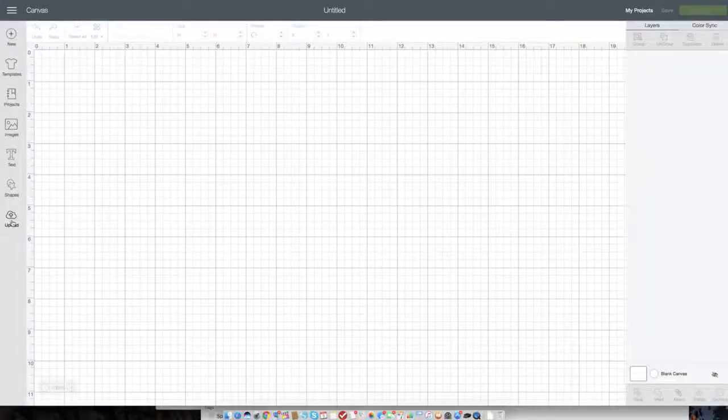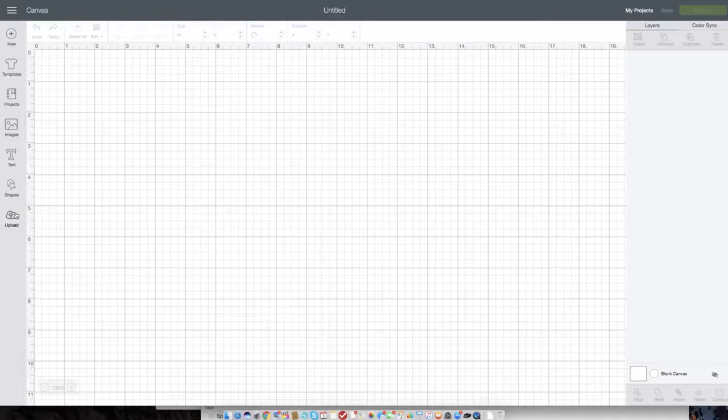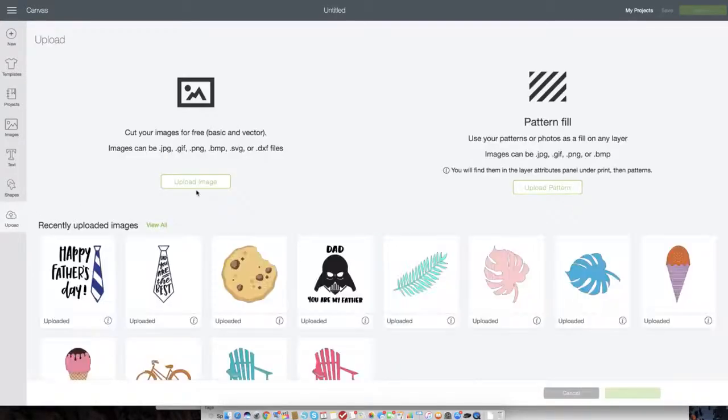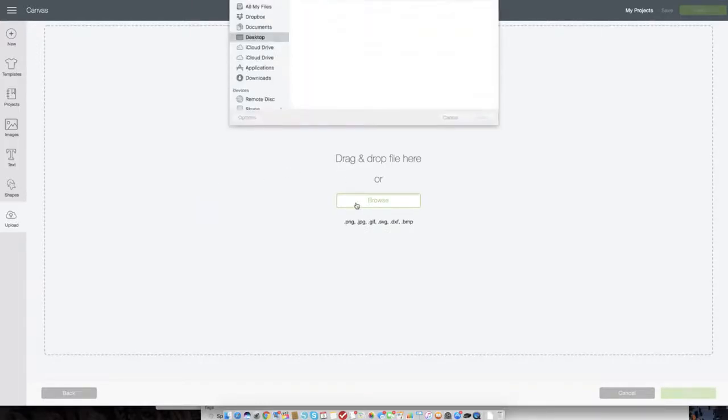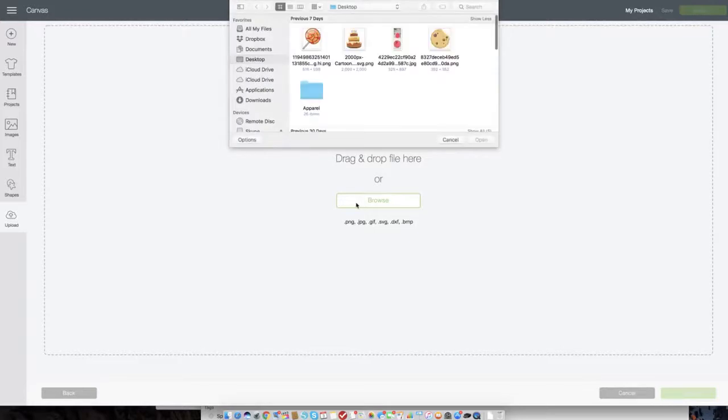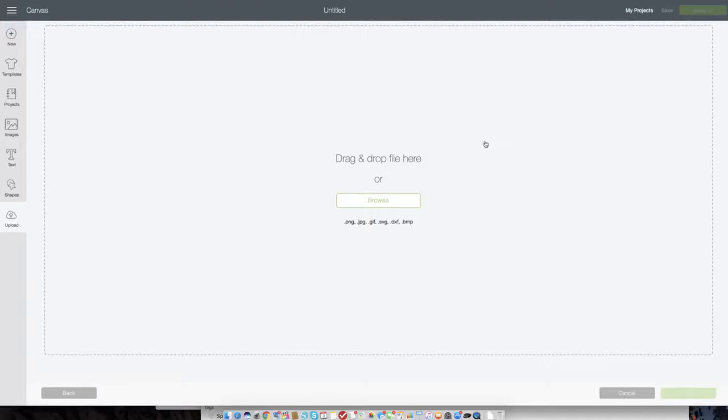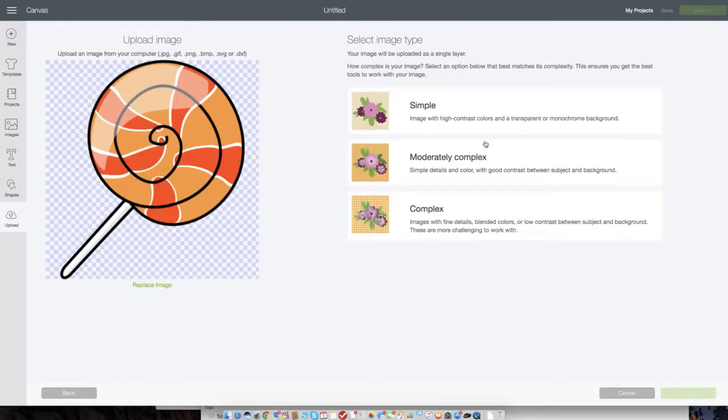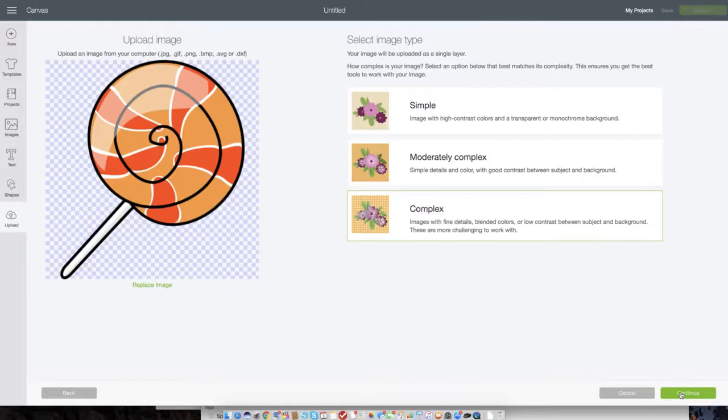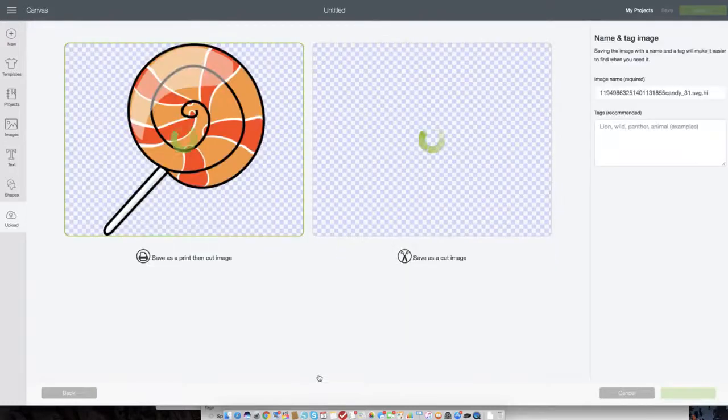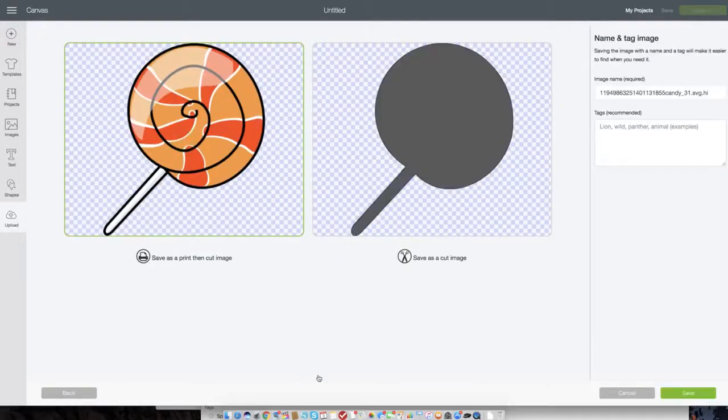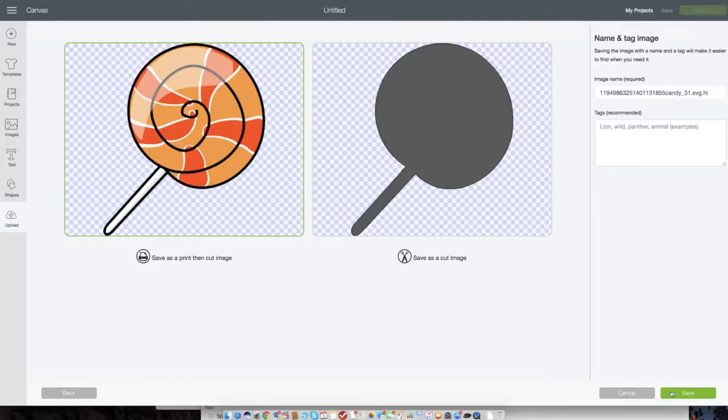To get started, just like any other print and cut project, you just want to go ahead and select upload and we're going to upload images from online that is not already in Cricut design space. So we're just going to select browse and we're going to select the cartoon images. So what we want to do is click this right here and you'll see it appear. Now we're going to select complex image, press continue and then it looks good. There's nothing we need to clean up or erase and we just select continue. If you've not done a lot of the print and cut projects, make sure that it's saving as a print and cut image and then select save.